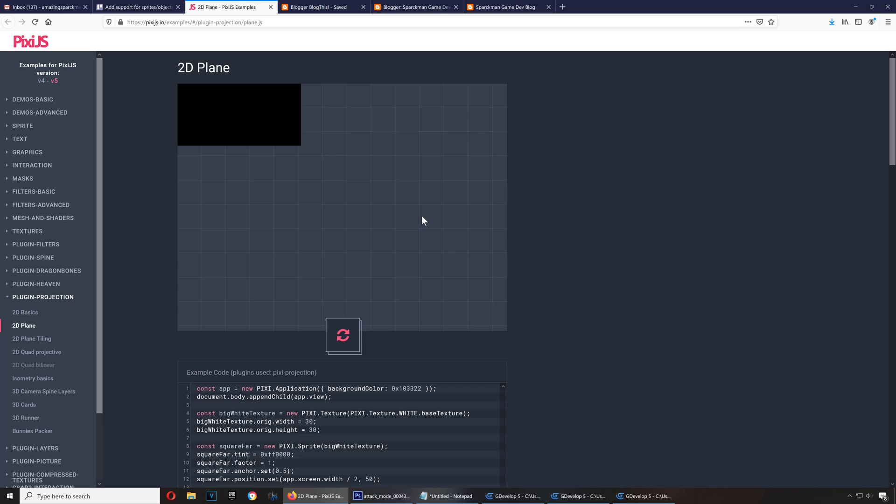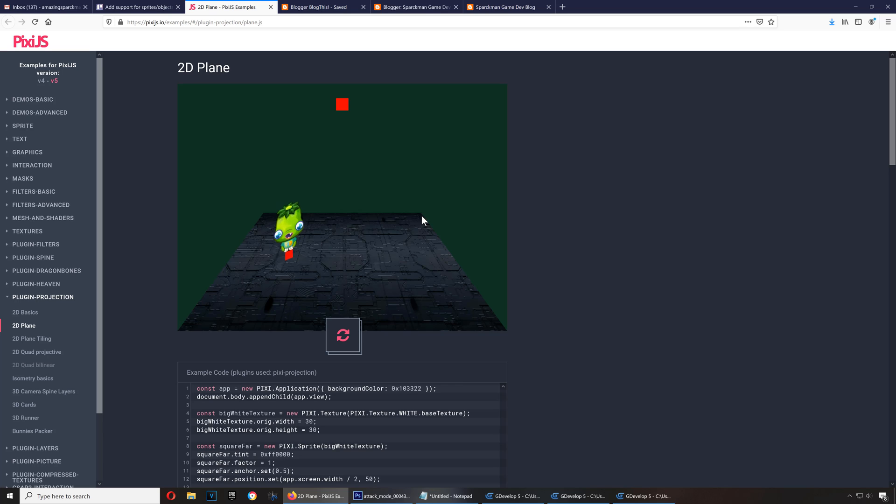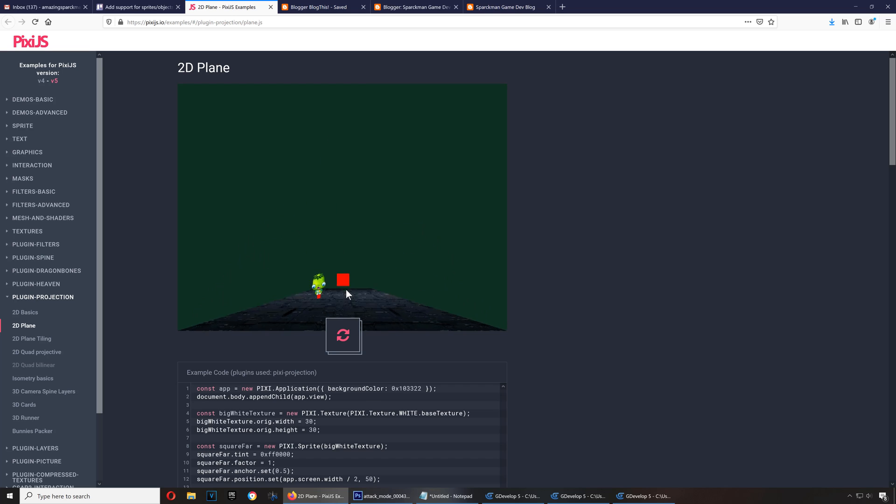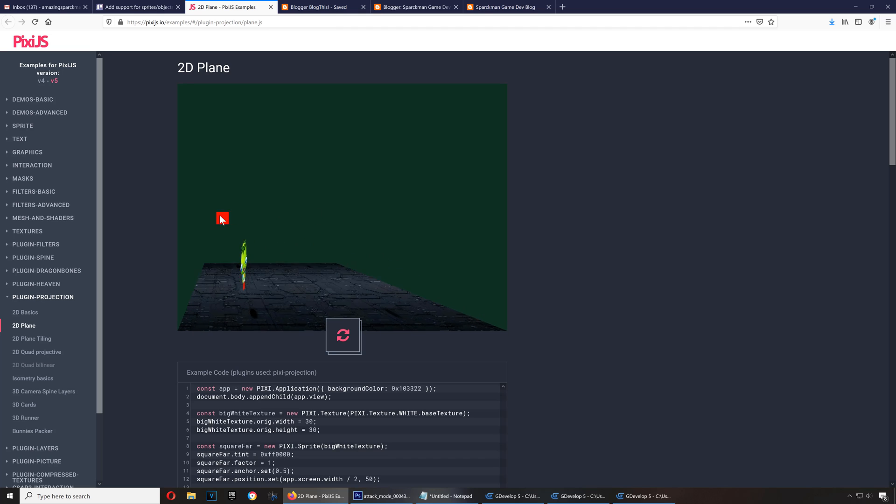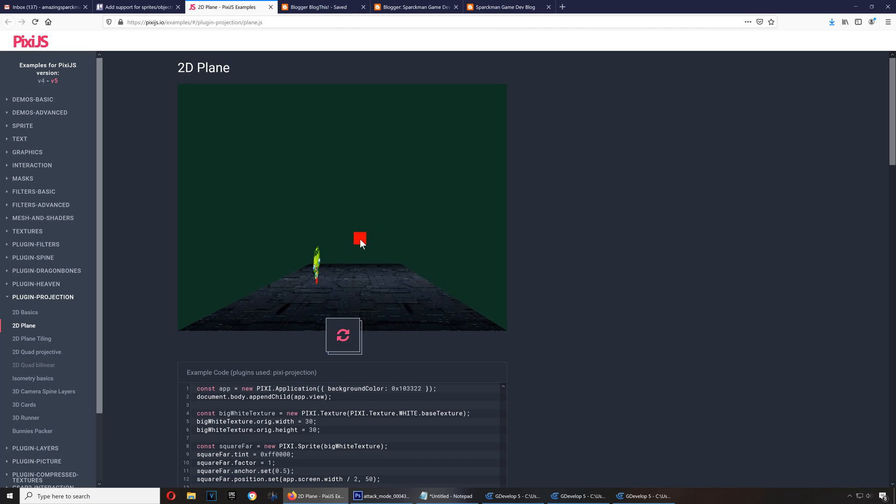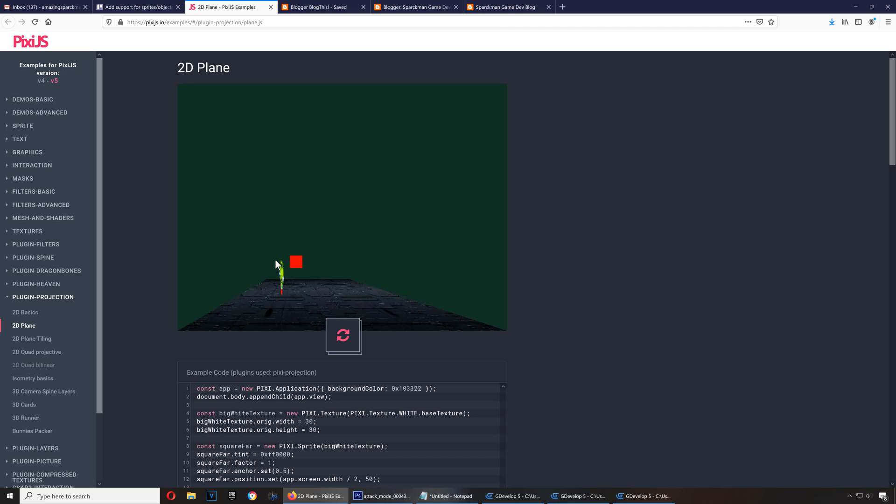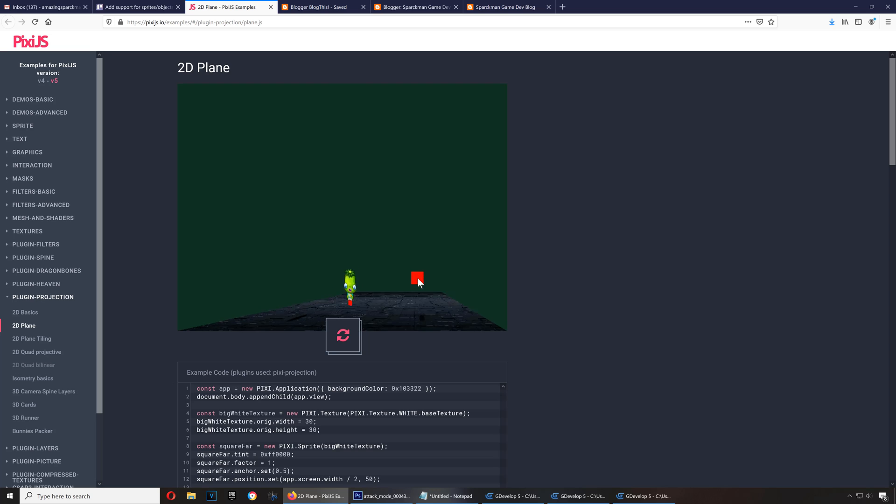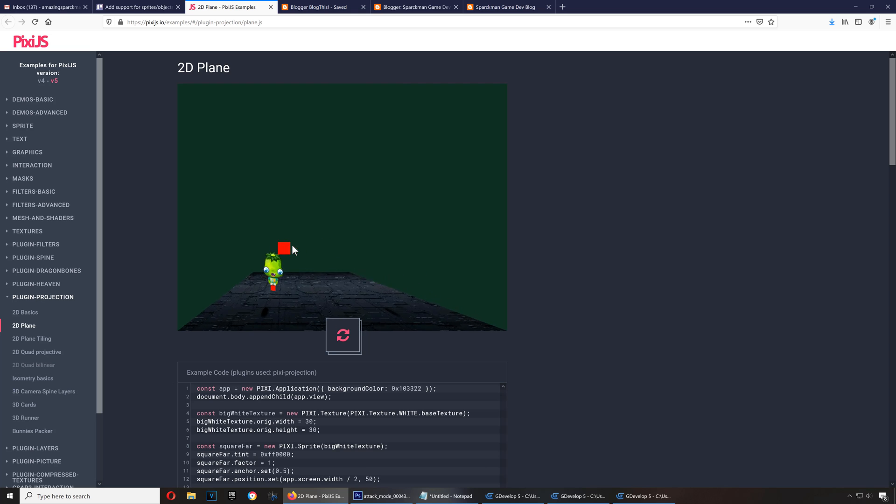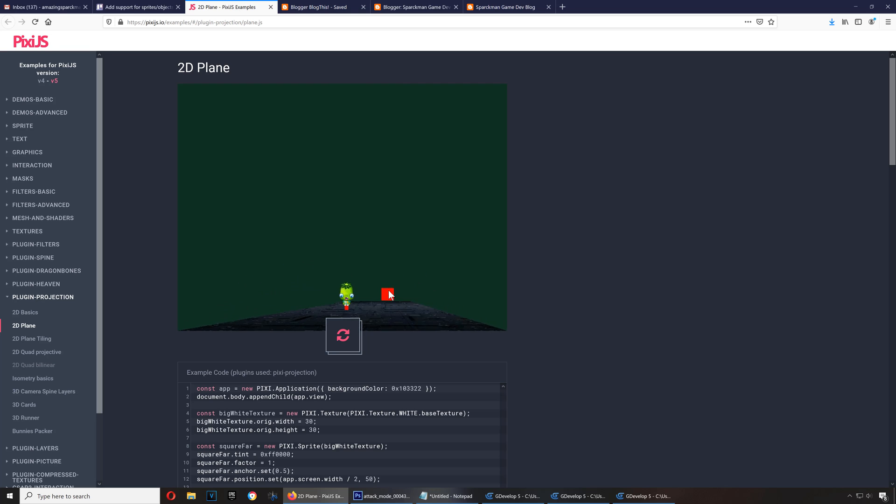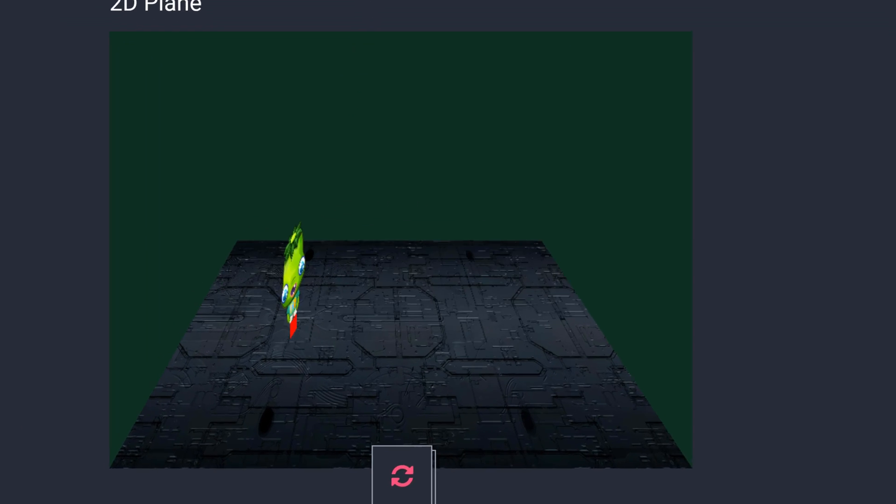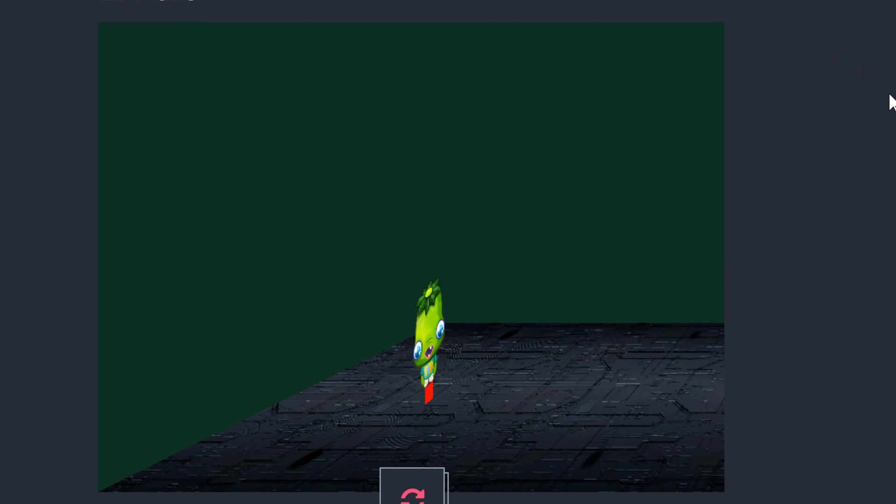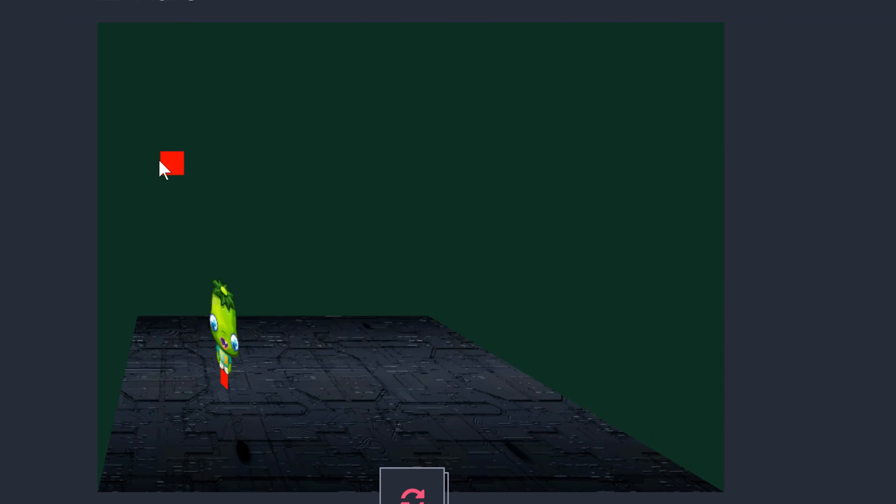This basically will allow you to create games like Don't Starve and Mario Kart kind of games and that kind of stuff. Let me just show you how this works. You can see that you can make it sort of fake 3D planes, but I mean it's good enough to create pseudo 3D games.